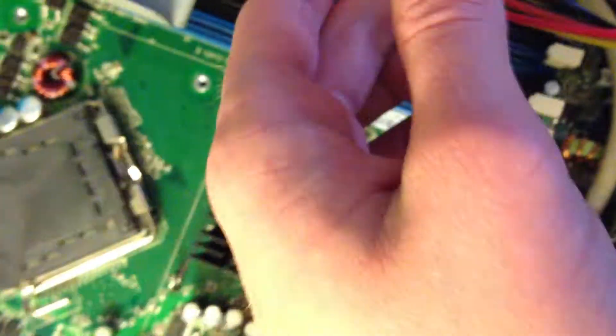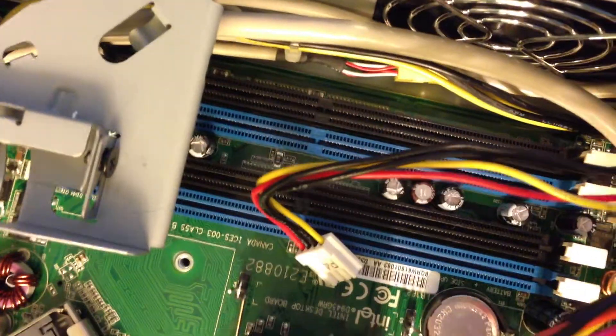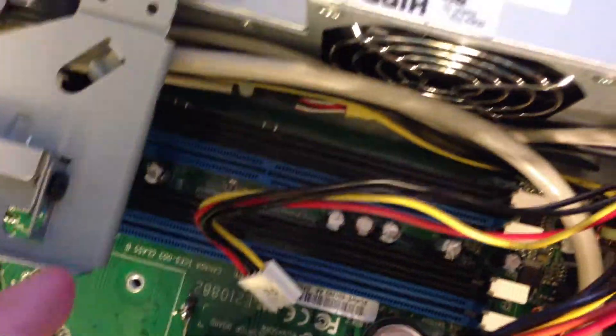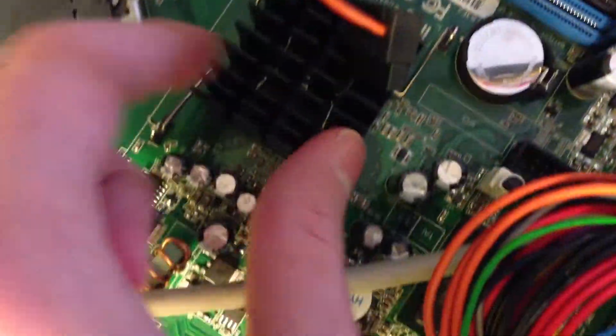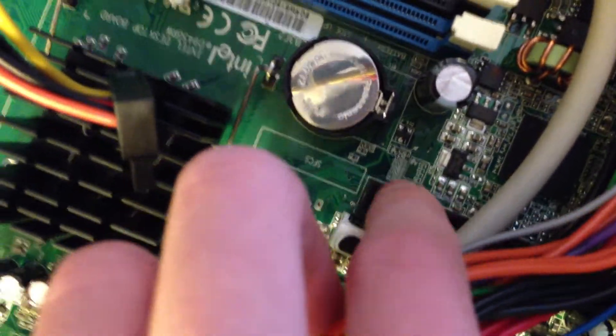Right here we have four DDR2 memory slots. Here's a small heatsink for the chipset. And right down there are the two SATA ports. And then the IDE connector is right there.